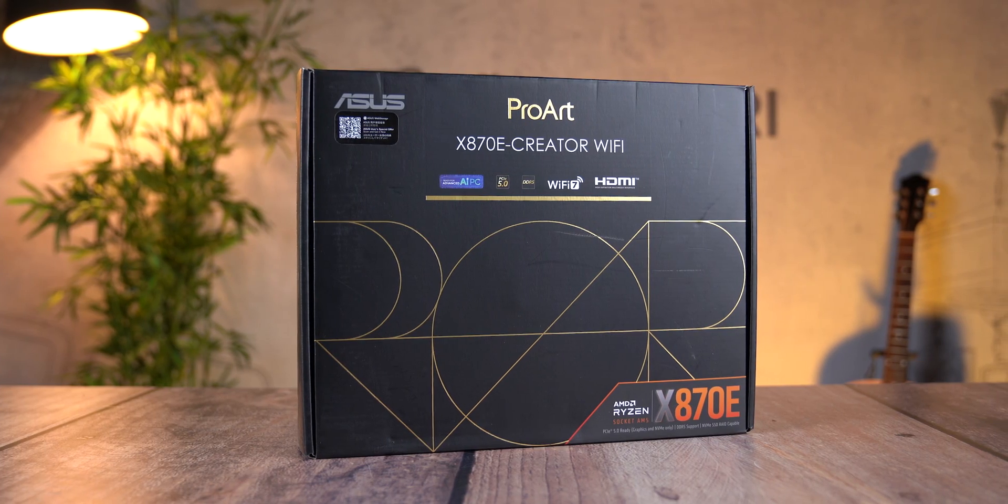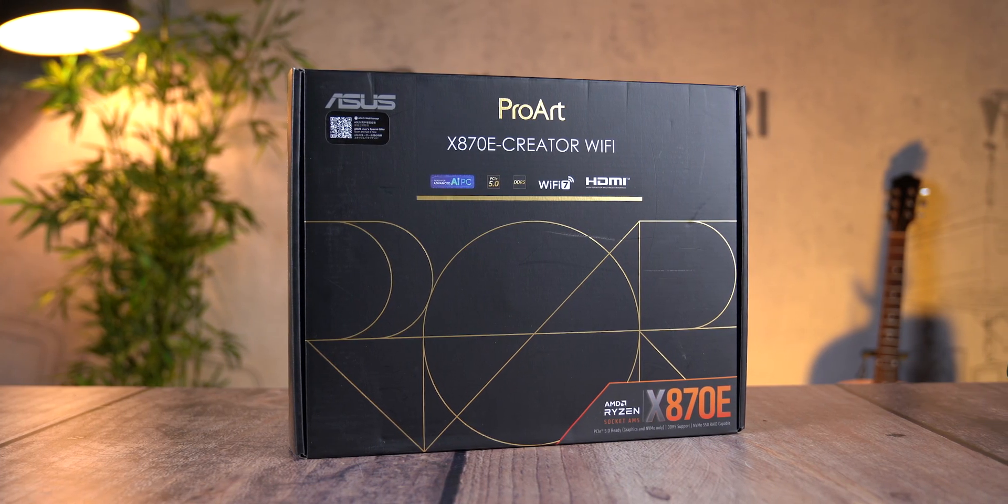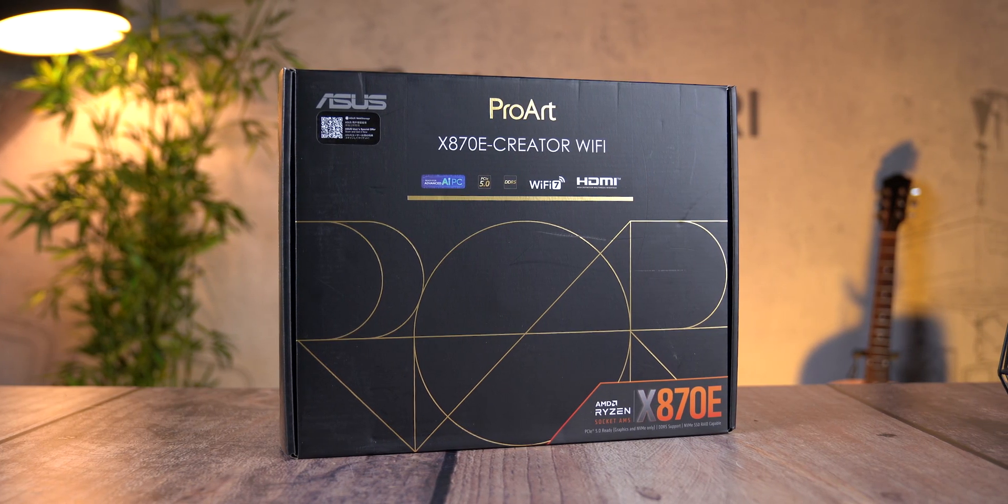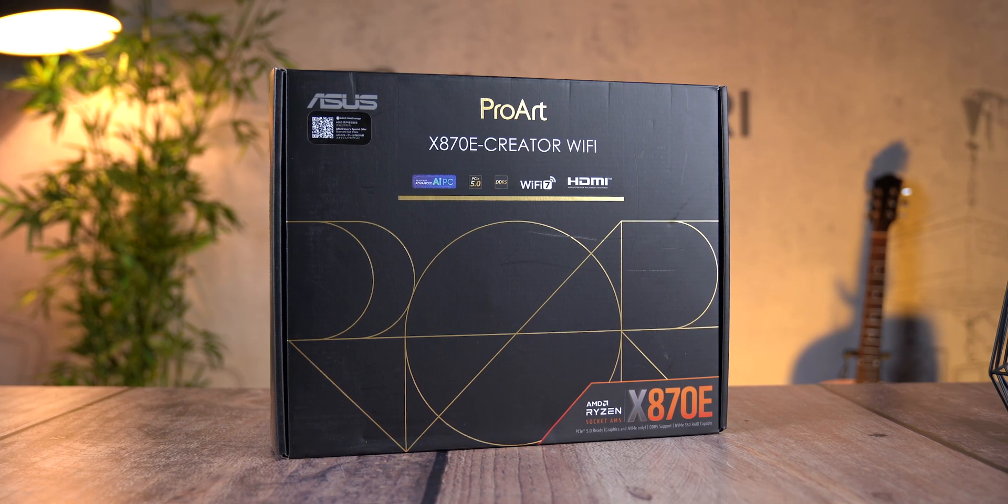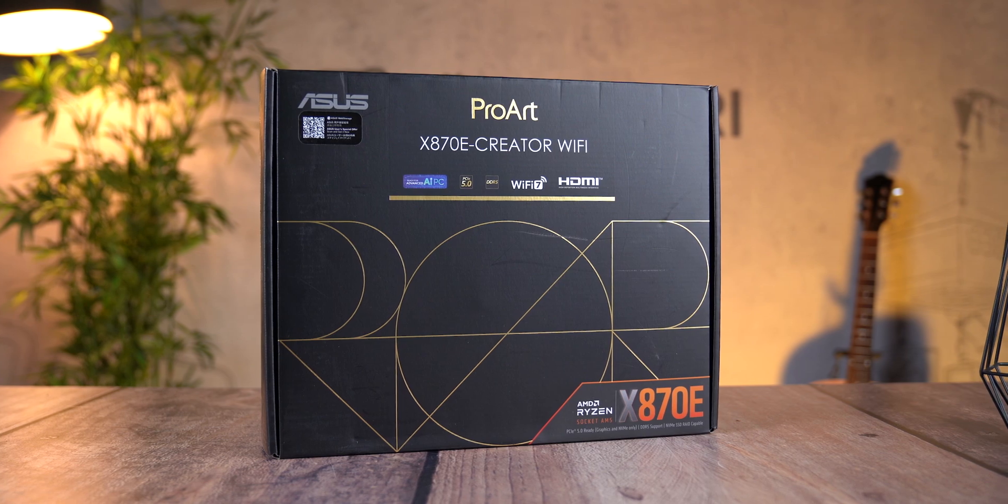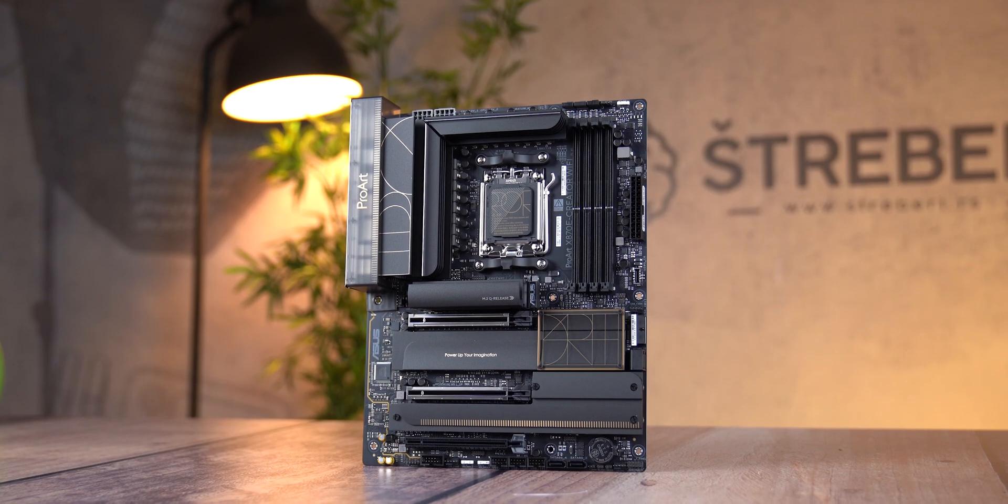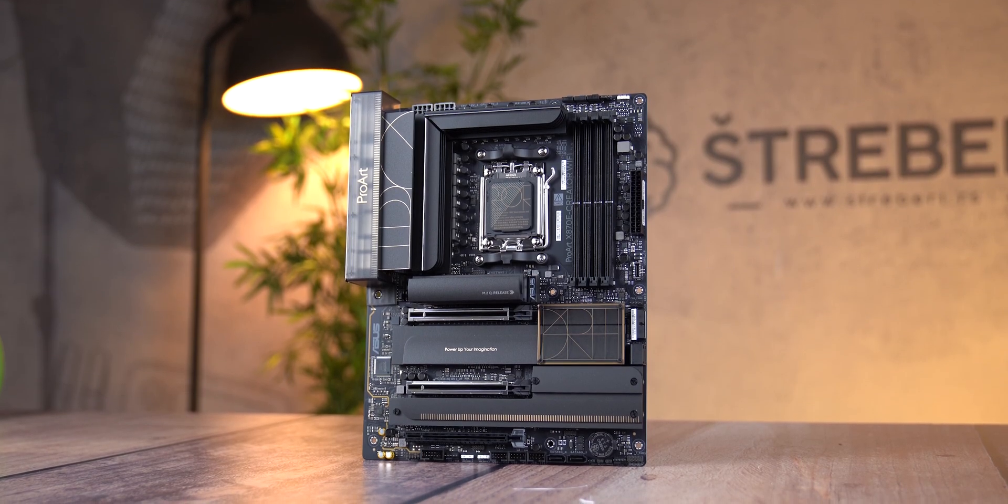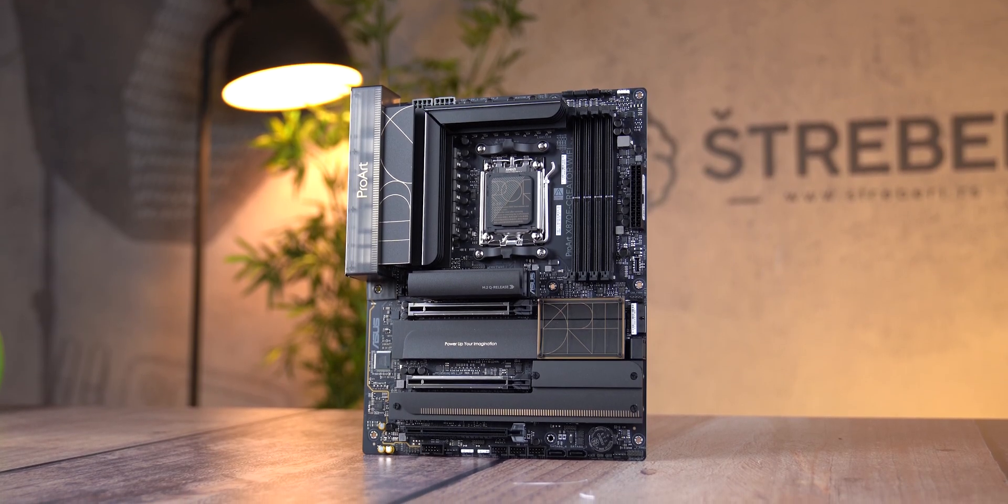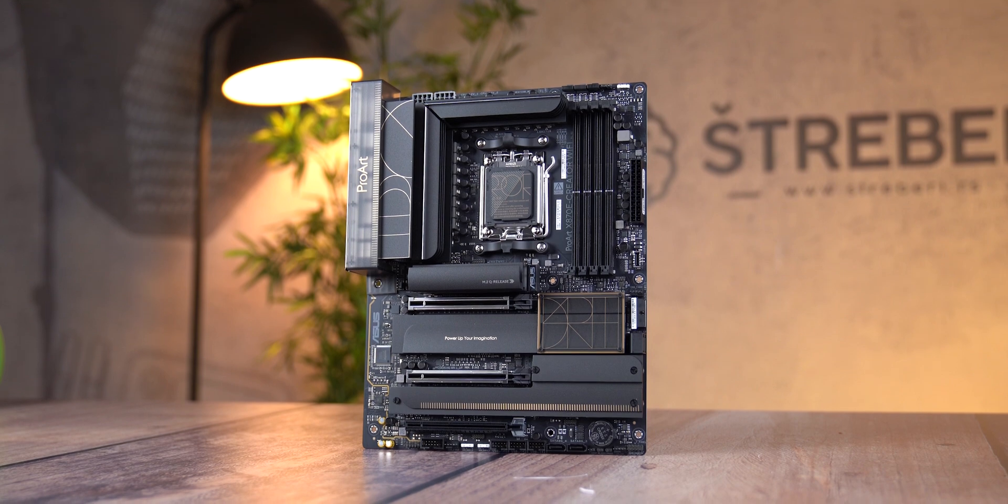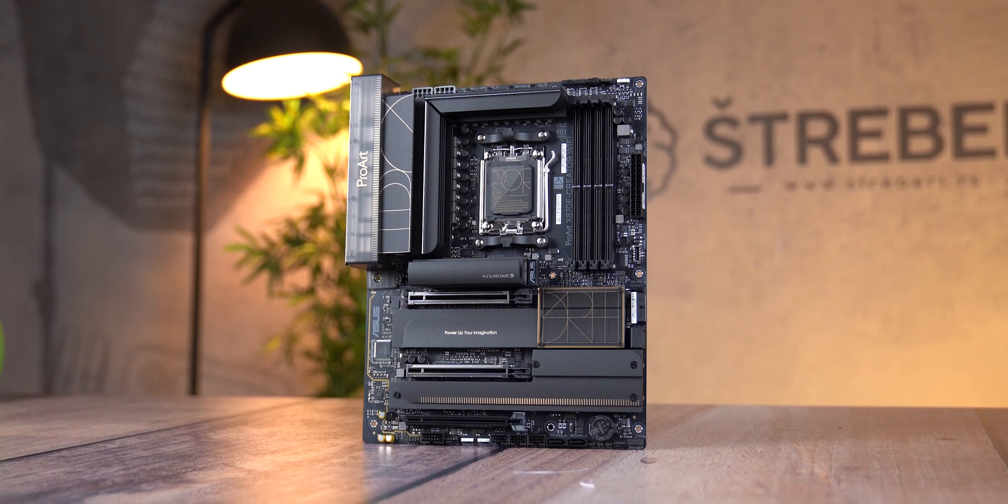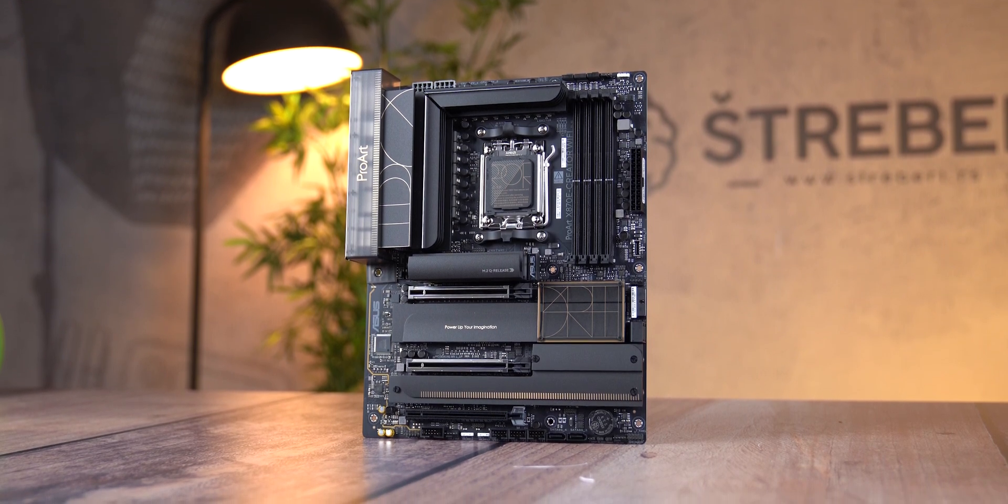Next to me is the ASUS ProArt X870E Creator WiFi motherboard, and I won't bore you too much with it and go into details. We'll cover the essentials that are key with this motherboard.